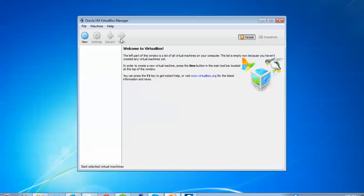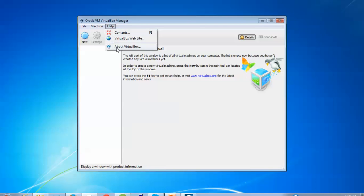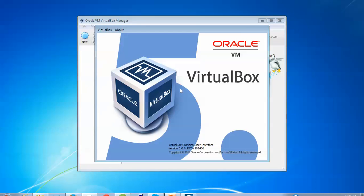After clicking Finish, VirtualBox will open. We can check the version by going to About VirtualBox — you can see on screen this is version 5.0.